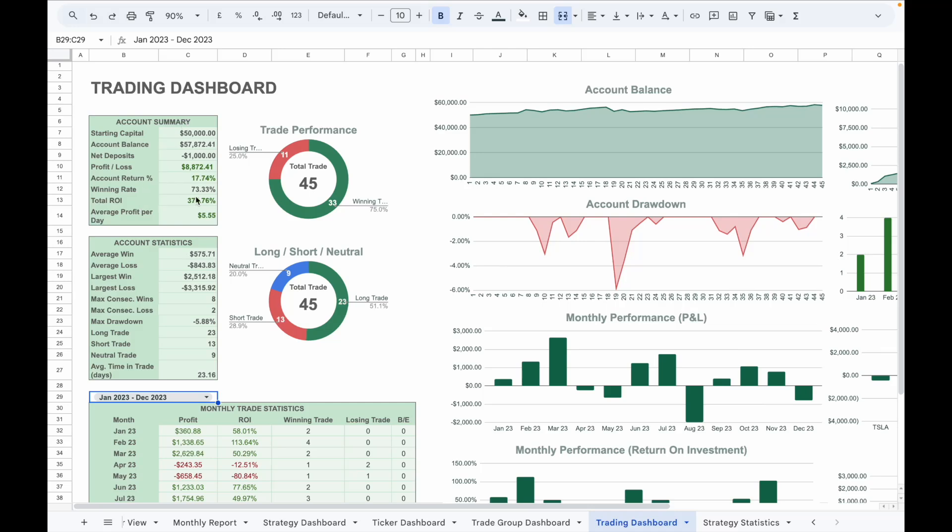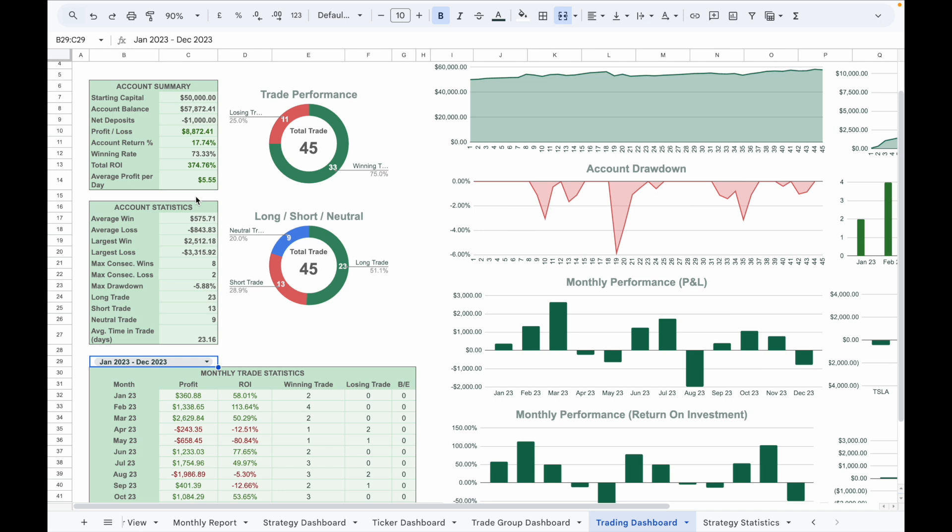Under the account statistics, it will show important metrics such as average win and loss, largest win and loss, maximum consecutive wins and losses, maximum drawdown, the number of long, short, and neutral trades. The donut charts on the right will show the breakdown of long, short, and neutral trades, as well as the percentage of your winning trades and losing trades.